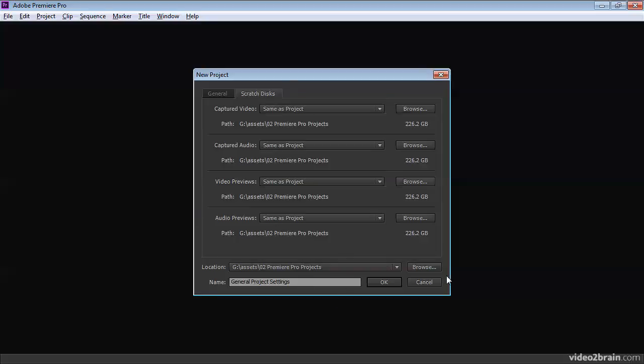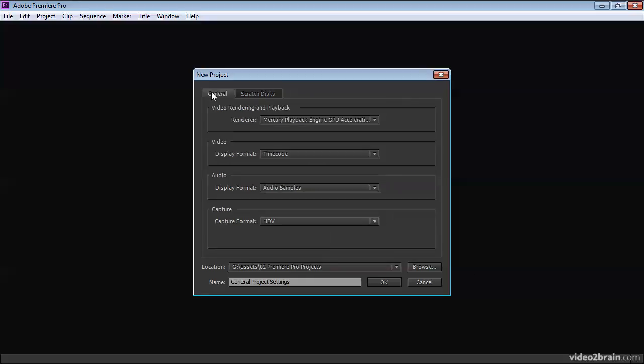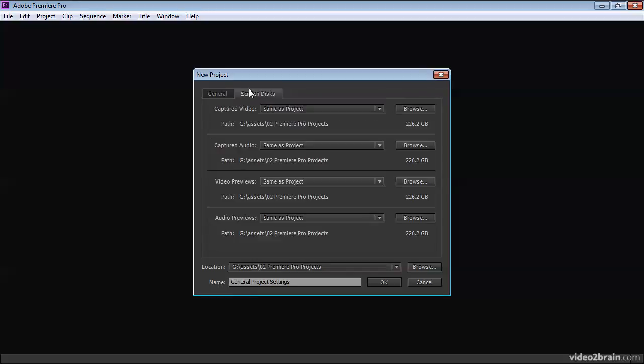Everything on the new project dialog box, every single setting can be changed later. All of the settings in the main upper part of this can be changed from inside of Premiere Pro. And the name and location of your project file can be changed either in macOS or in Windows. So that's just an overview of the scratch disk settings in Premiere Pro.